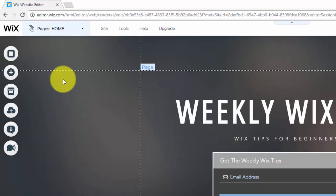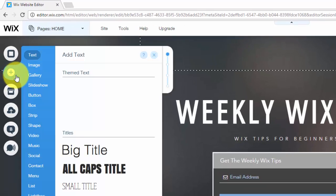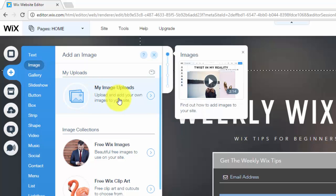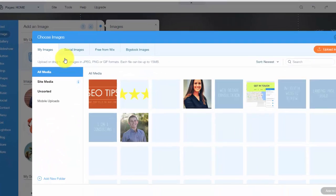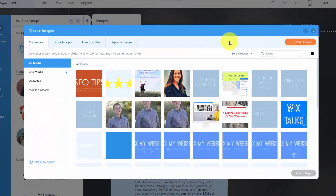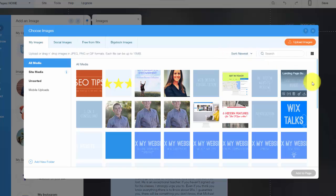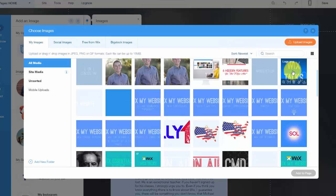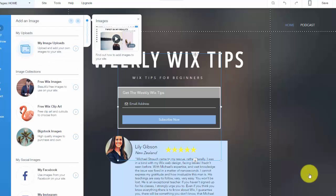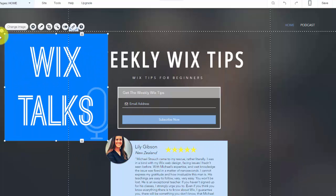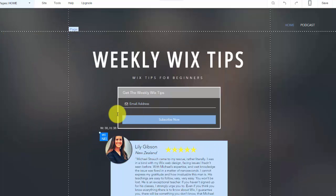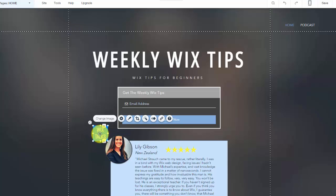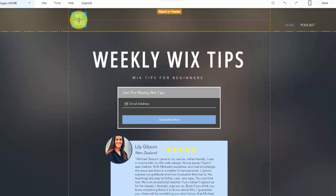Now let me show you how to add a logo to your header in Wix. You'd come into here, click Add, then go to Image, go to your Image Uploads, and then you're going to need to pick your image. I'm just going to pretend this website is Wix Talks. I would click the logo, click Add to Page. Now we have a logo.